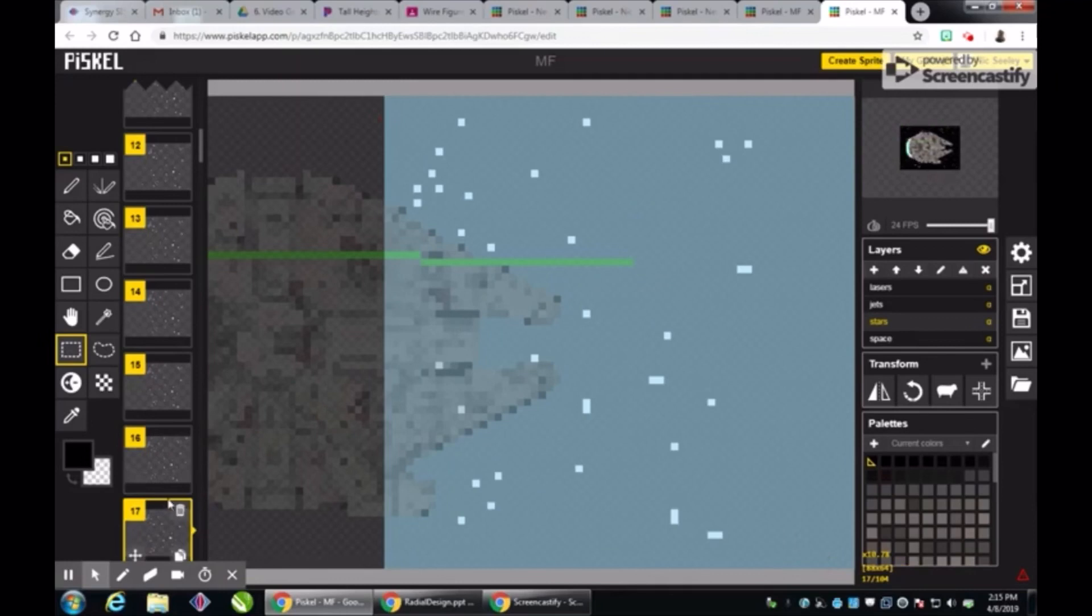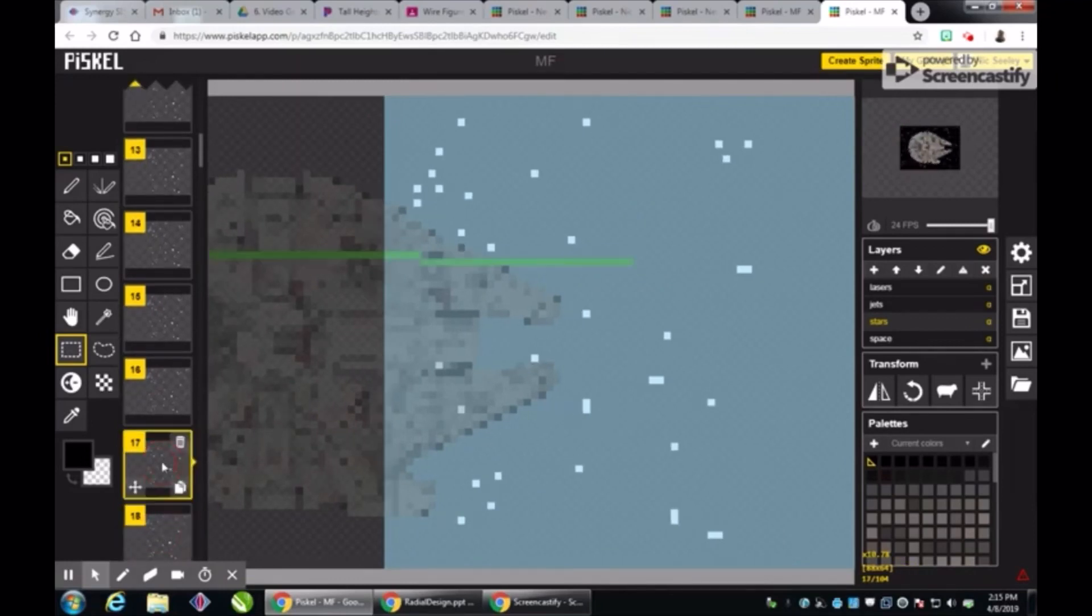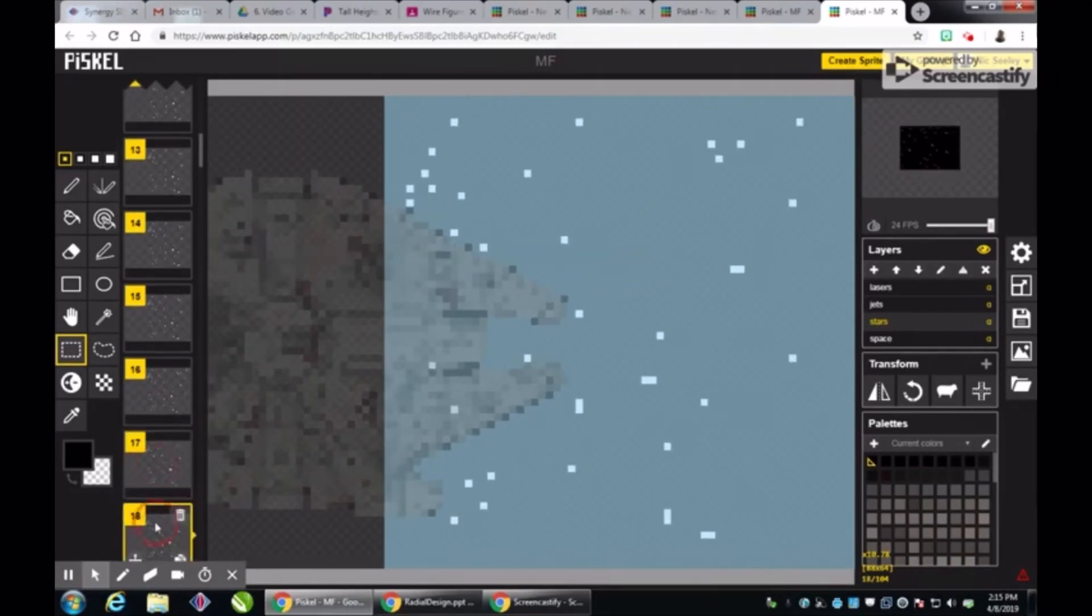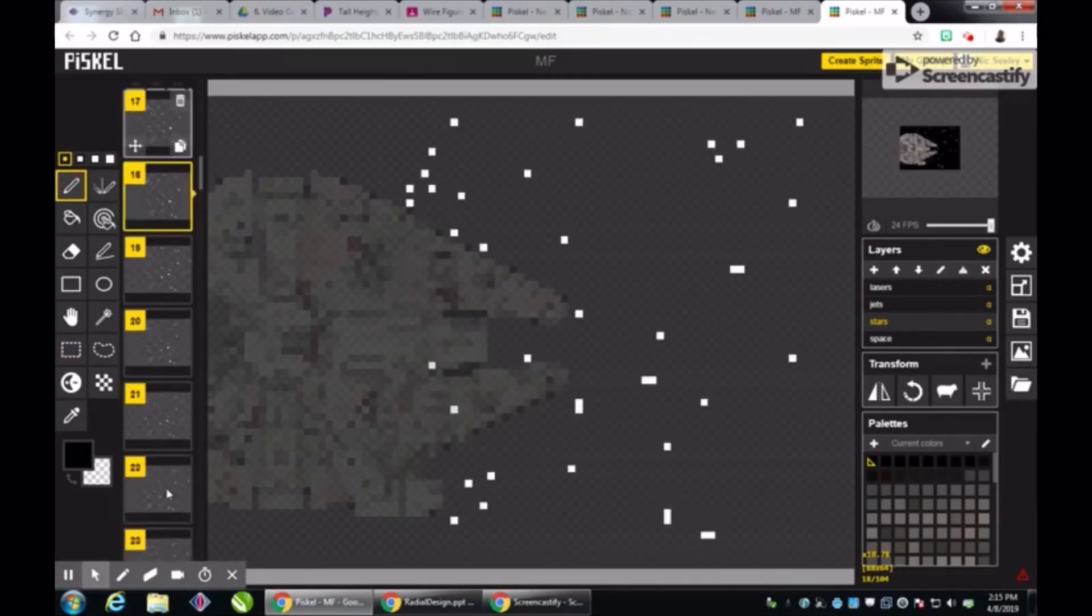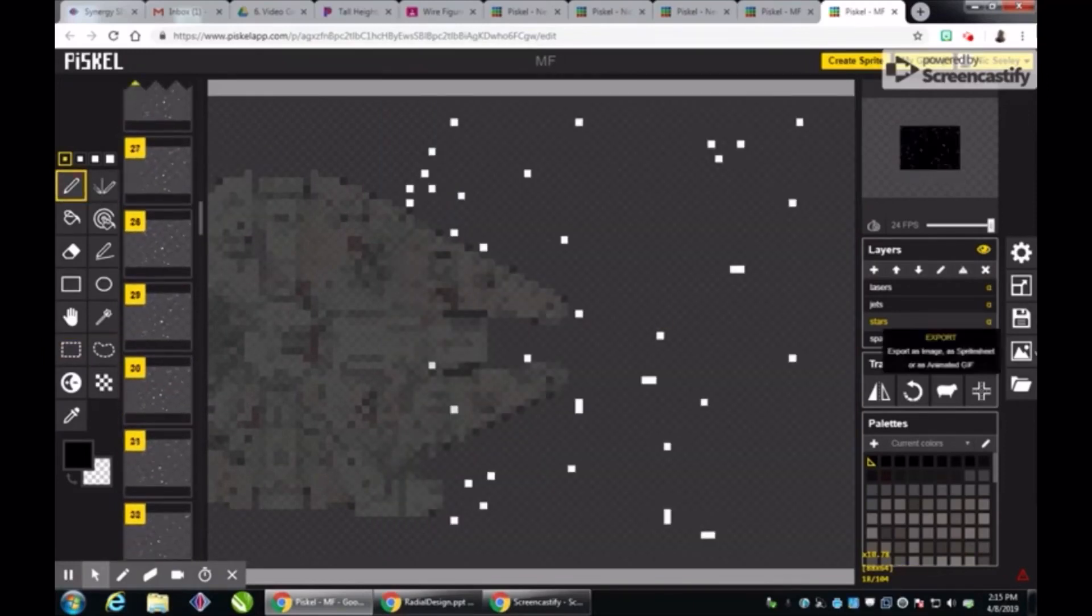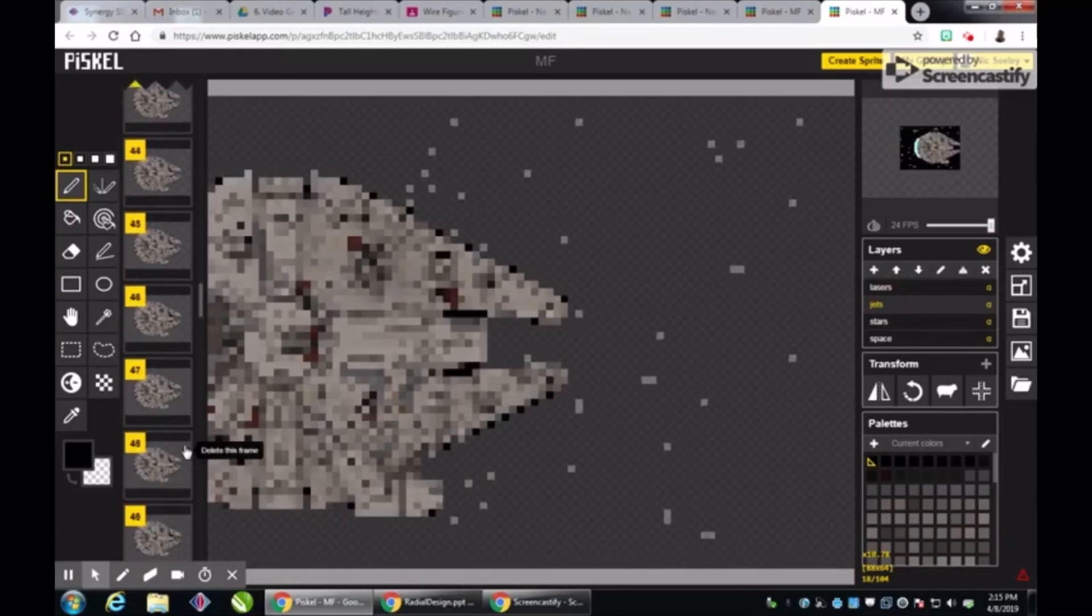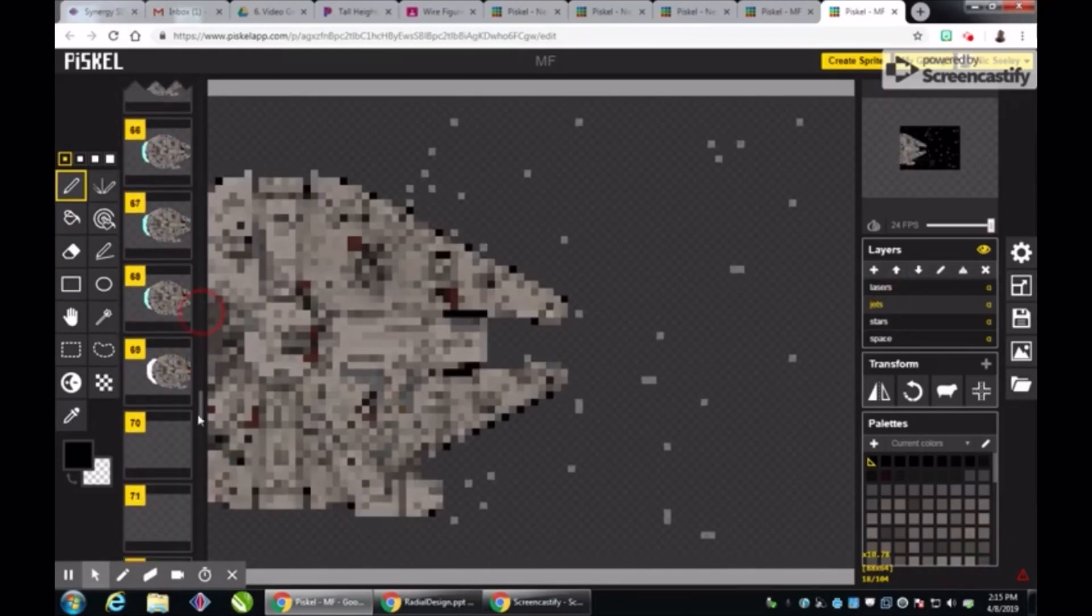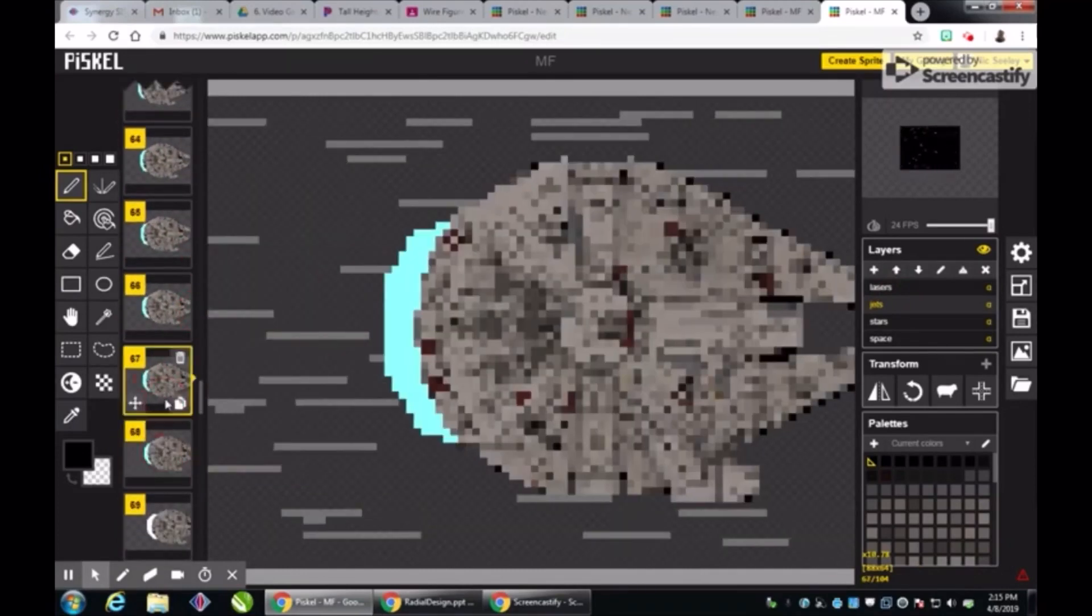So basically what I did was I selected the stars and I kind of slid them to the left as the ship moved to the right to create that illusion that the background perspective is kind of staying still but the ship is moving forward.